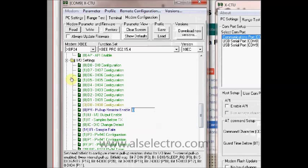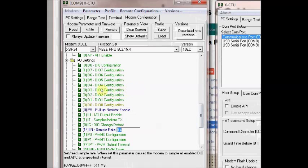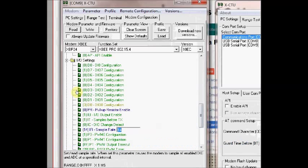And this PR is the pull up resistor. We are disabling the internal pull up resistors for all pins by giving it as 0. And IR is the sample rate. 14 is the hex value for 20 millisecond. 20 in decimal is 14 in hex.